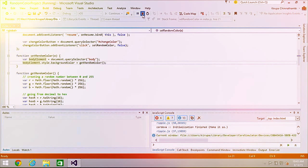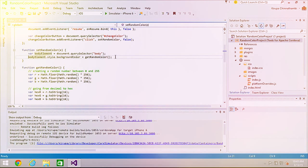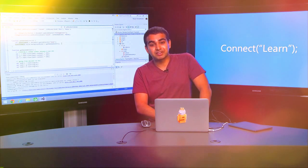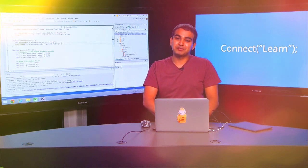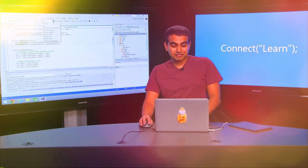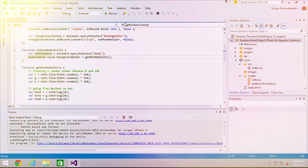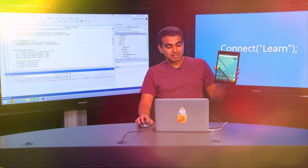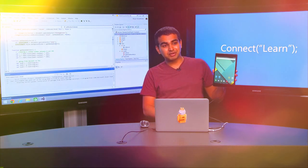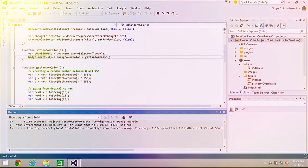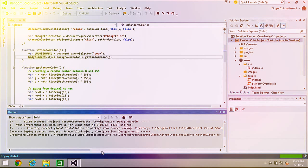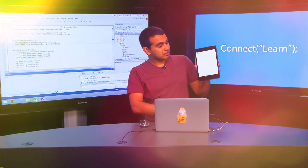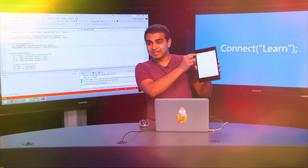So we looked at Ripple and we looked at emulators. Now we're going to look at the ultimate way of ensuring your application works properly — running it on a physical device, where performance characteristics more closely mimic what your customers would see. I'm switching the debug target from iOS to Android and selecting Device. I have a Nexus device on my desk, so I'll hit Play. In a few moments, the same project will be deployed to the device.